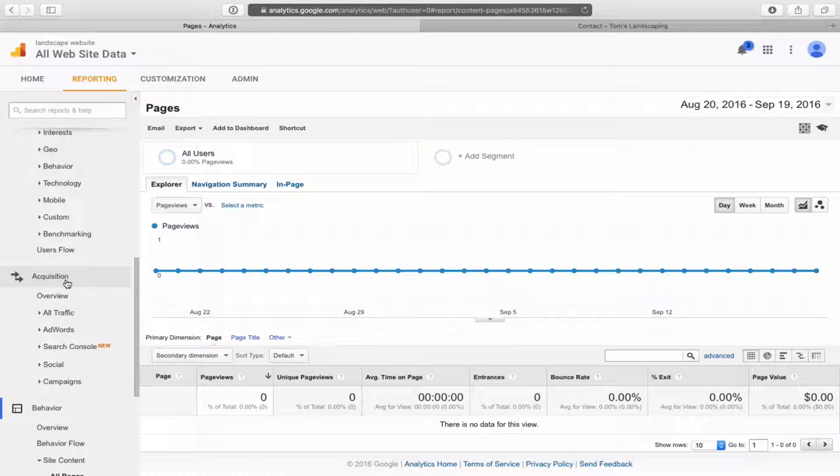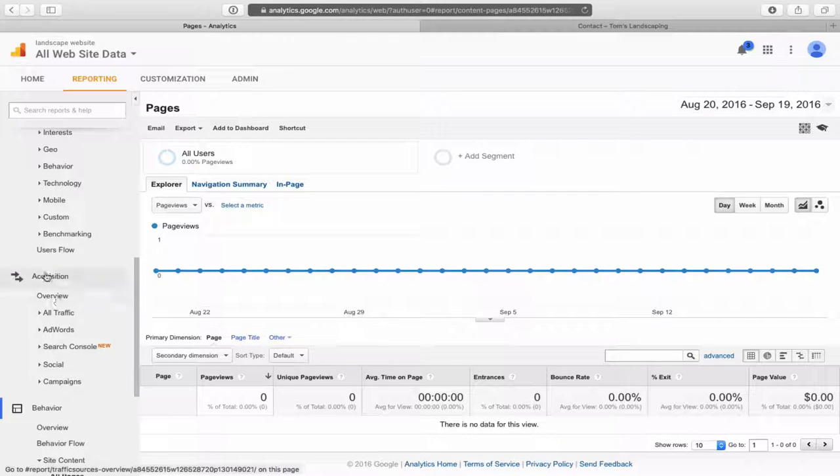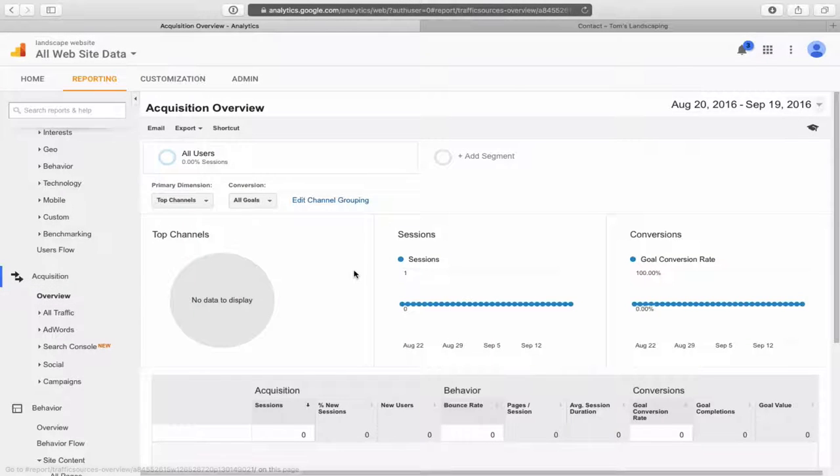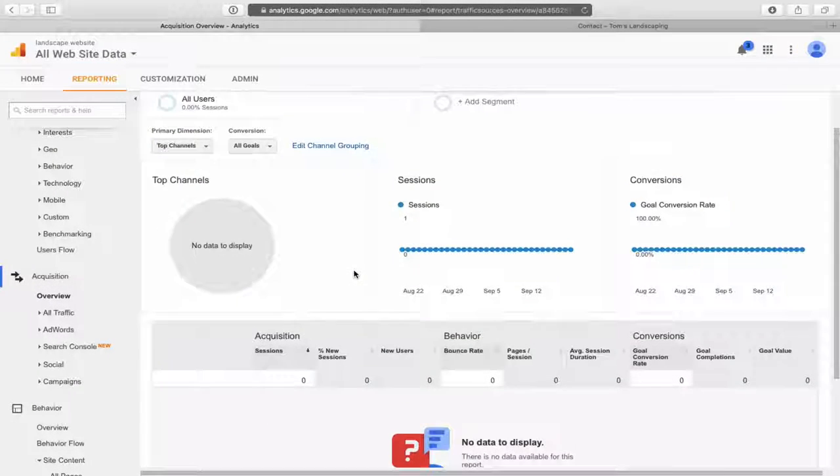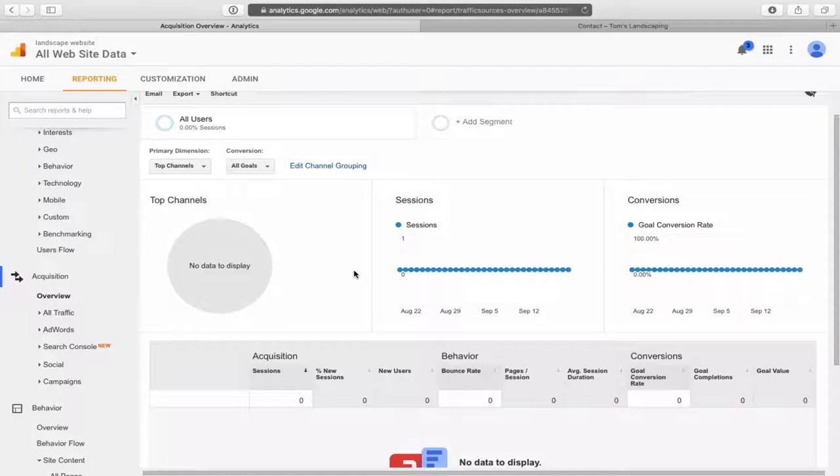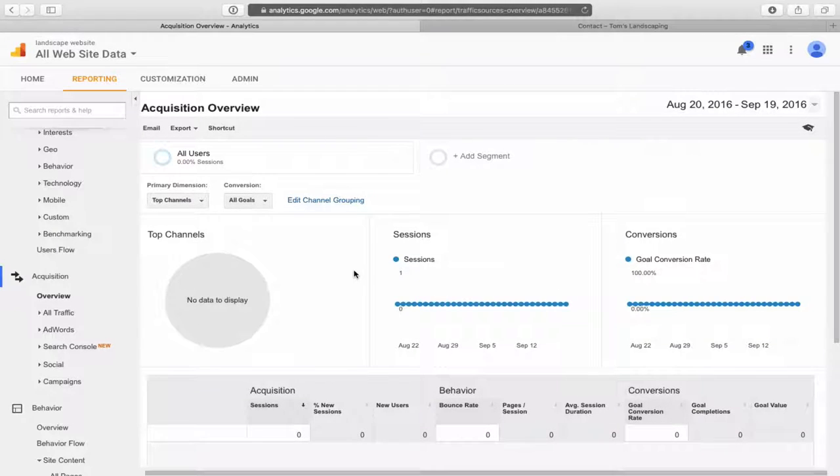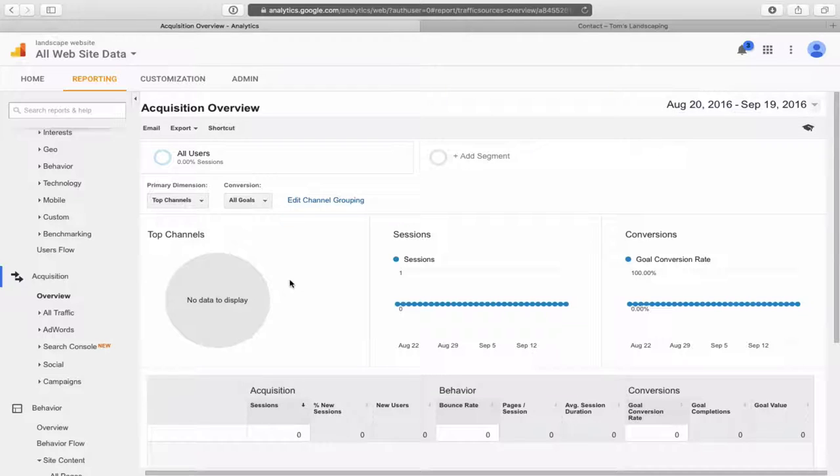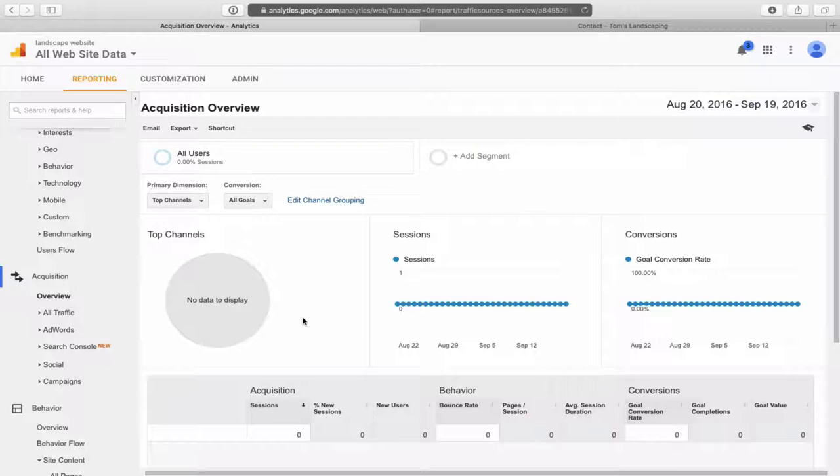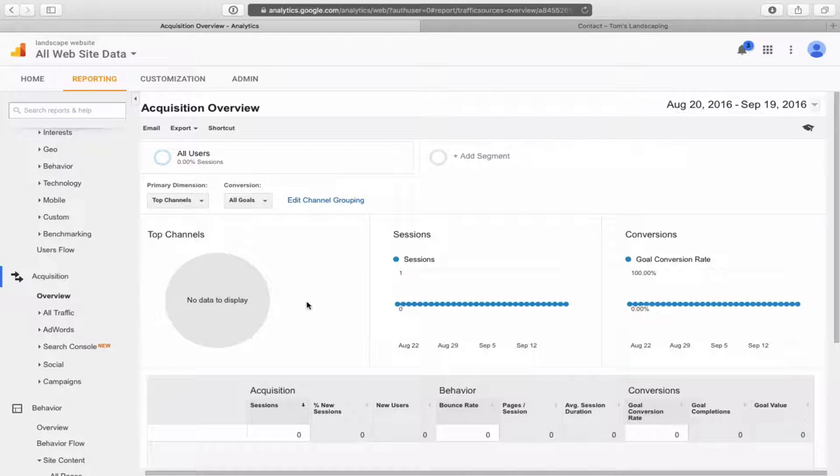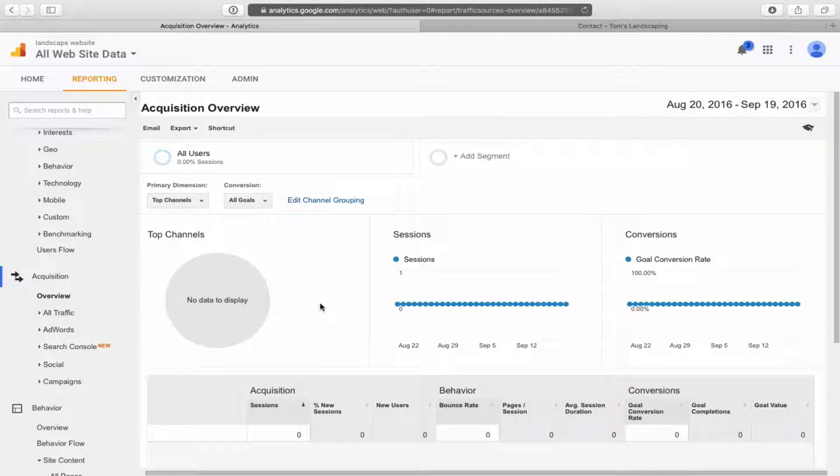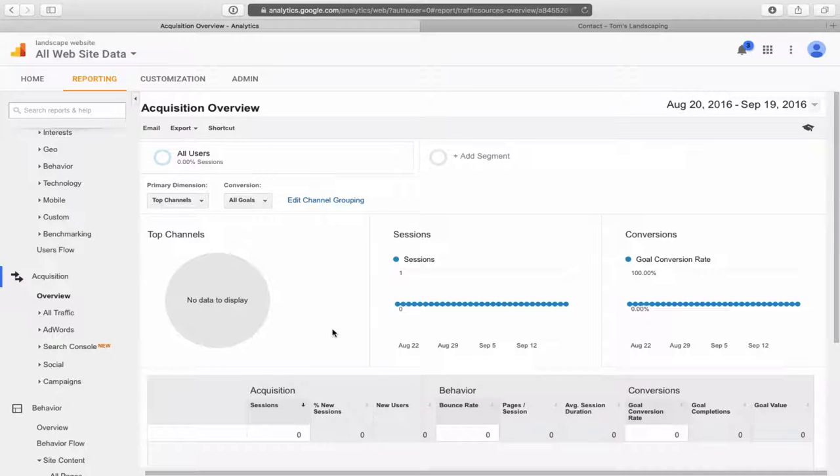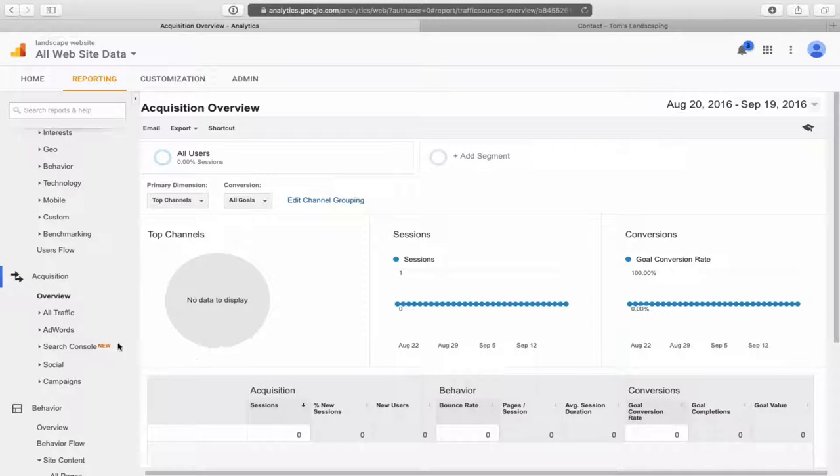Another interesting one is acquisition. If you click on acquisition, then overview, it will give you a breakdown of how many people came in today or this month, or whatever period of time you select from social, from actual organic, meaning from Bing or Google search, any other sites that might link to you. If there's a news article or something about your business and then you see them coming from that news article, it would show up here. Excellent information.